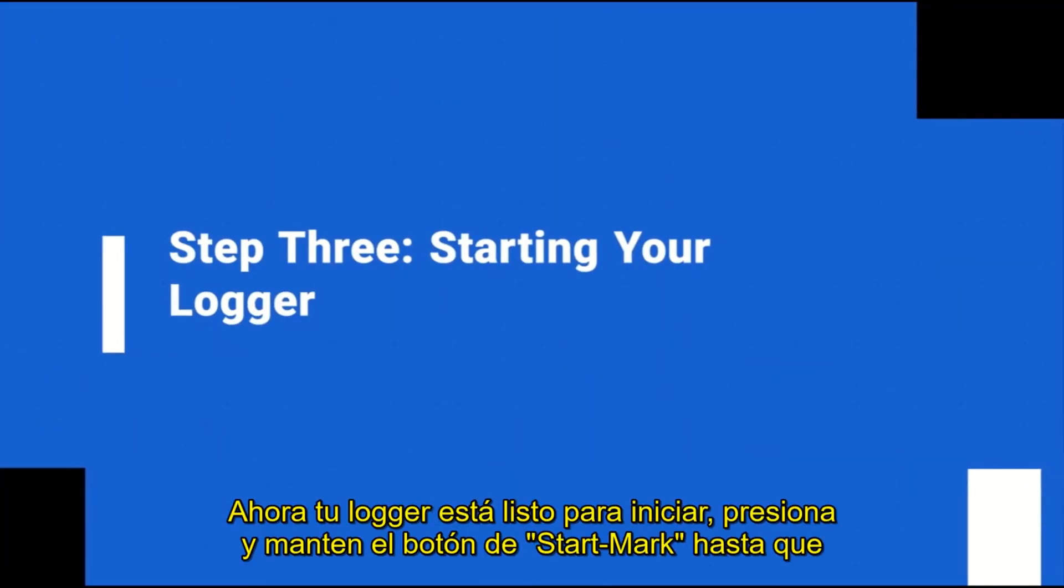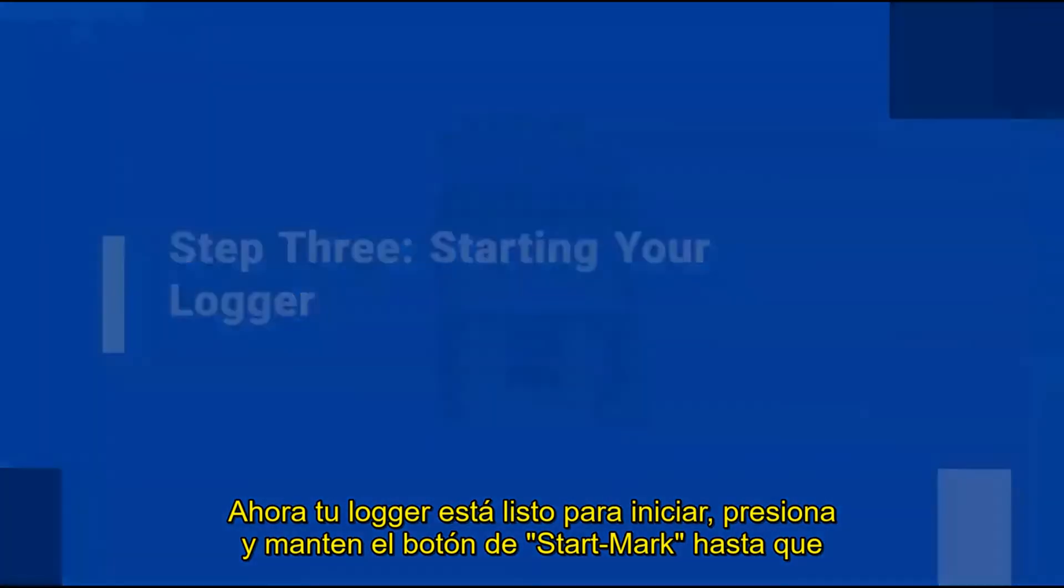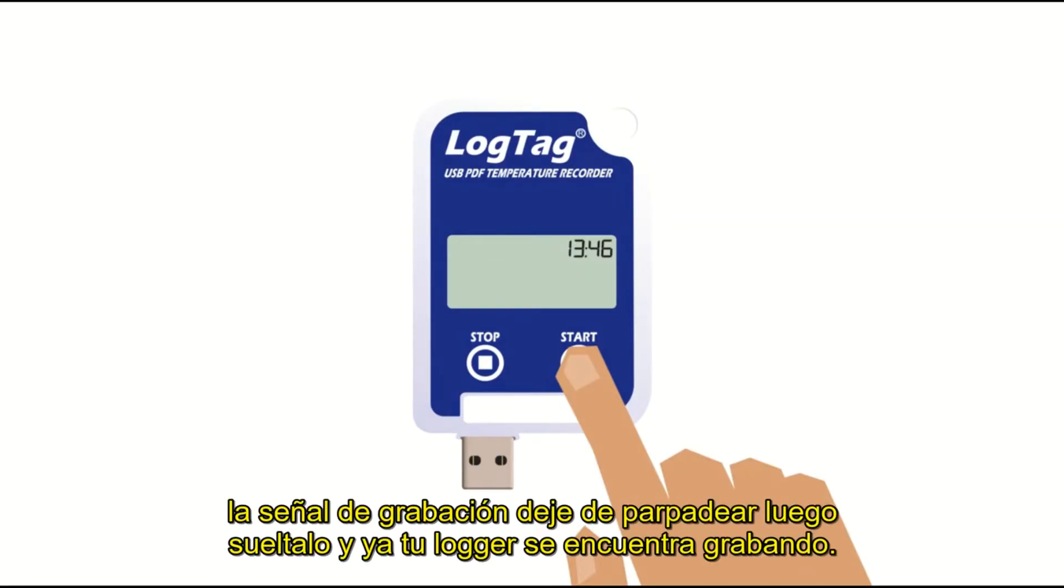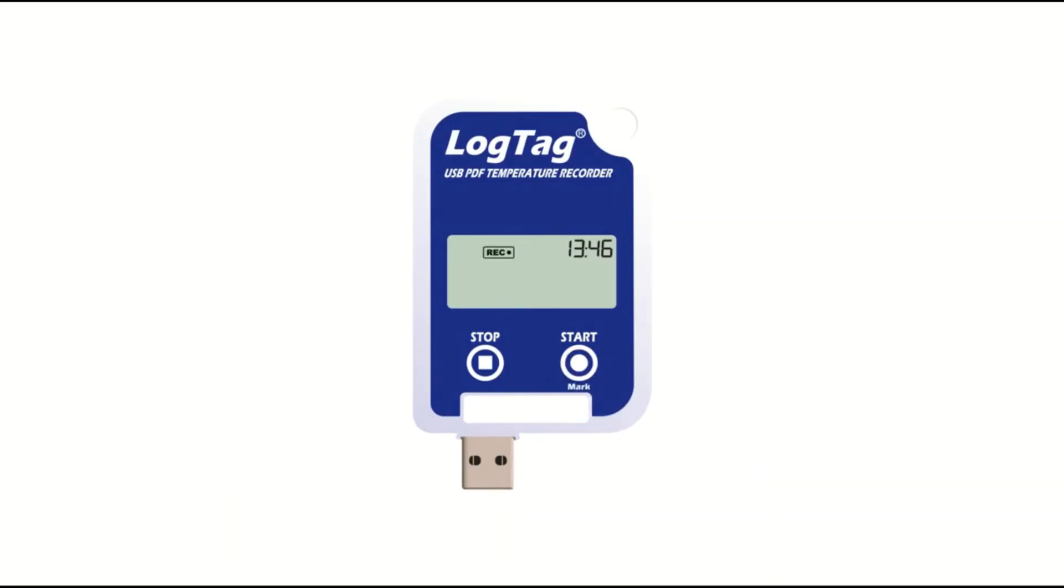Your logger is now ready to start. Press and hold the start mark button until the recording symbol stops flashing then release. Your logger is now recording.